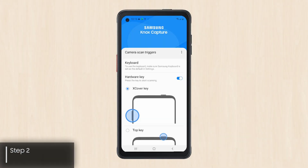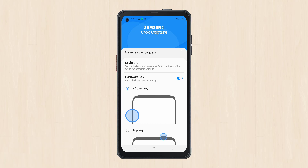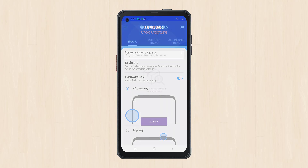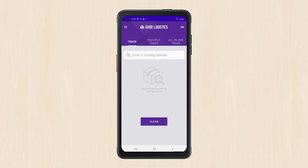To start scanning, you'll first need to open your app of choice and tap on an input field, like a form, so that Knox Capture knows where to send the scan data. In this example, we'll use the Good Logistics app. Launch your app, tap on an input field — we'll tap All In One Track, then tap the field under Enter Your Tracking Number.